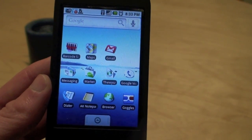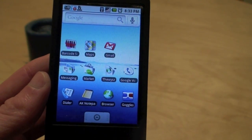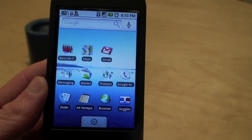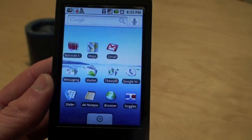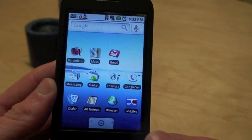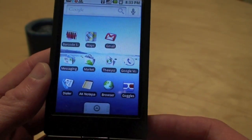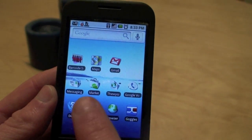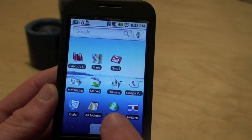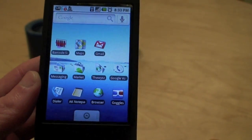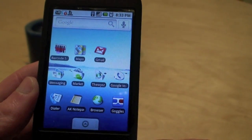Let's check out some fun things you can do with Google Goggles, which was just released in Google Labs today. I've already downloaded it, but if you don't have it already, you just go to the Android Market and search for Google Goggles and you'll find it there. It's free.